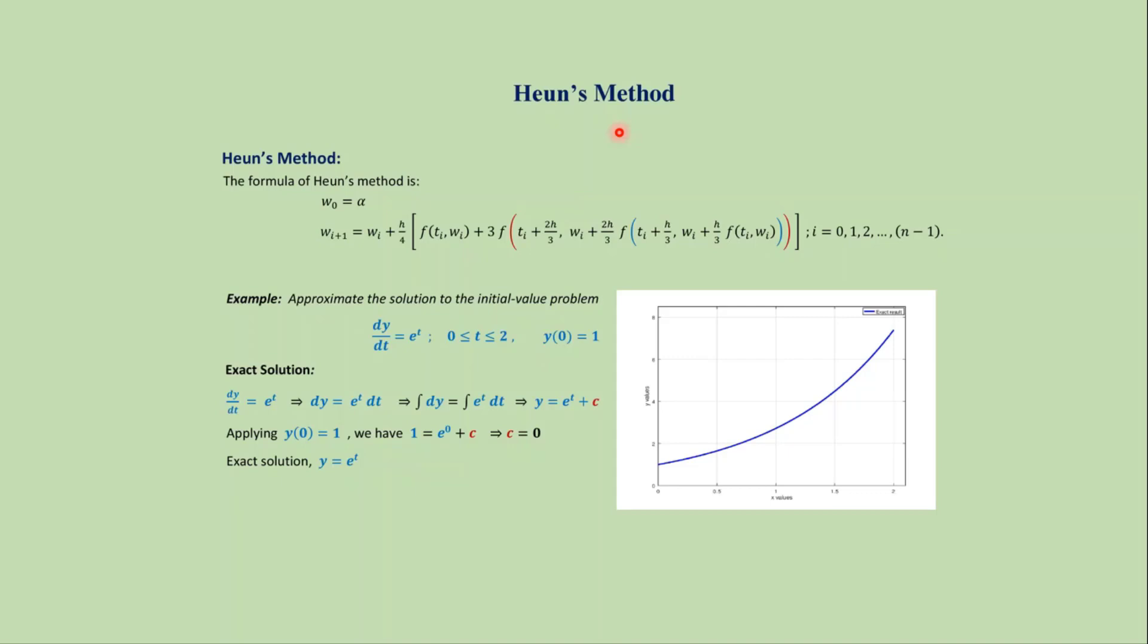In this video we will learn the MATLAB code for Heun's method. The formula for Heun's method is this one where i varies from 0 to n minus 1.